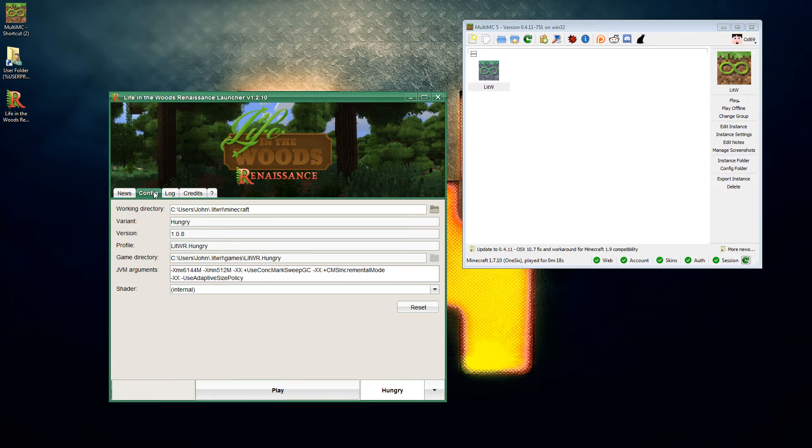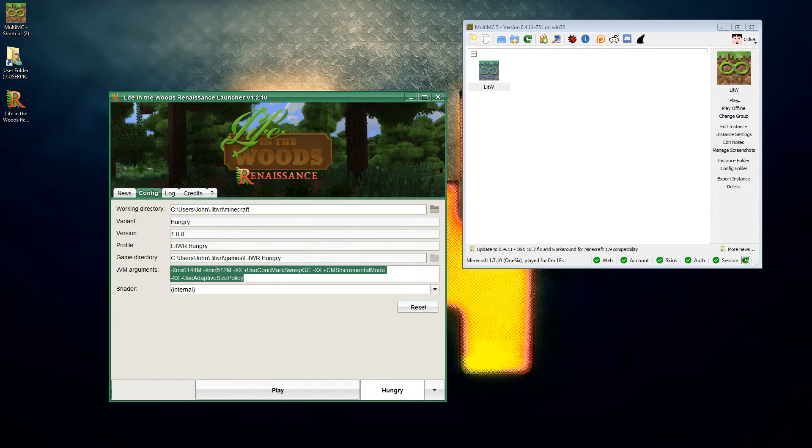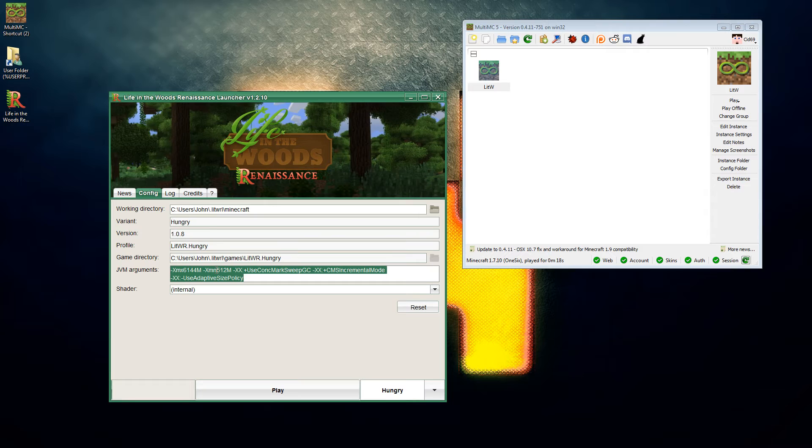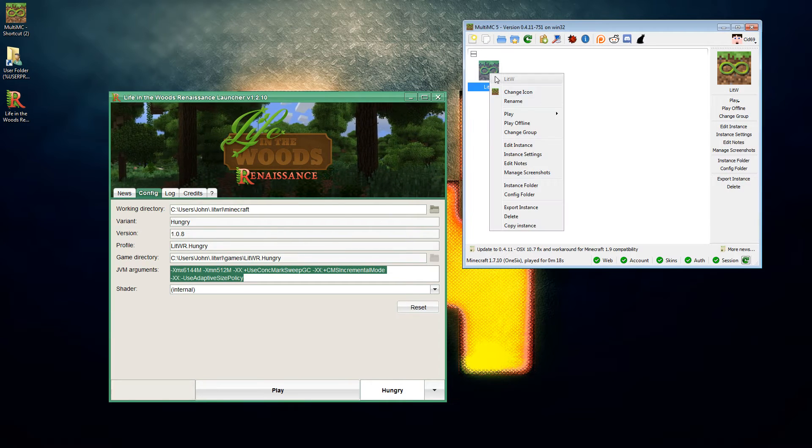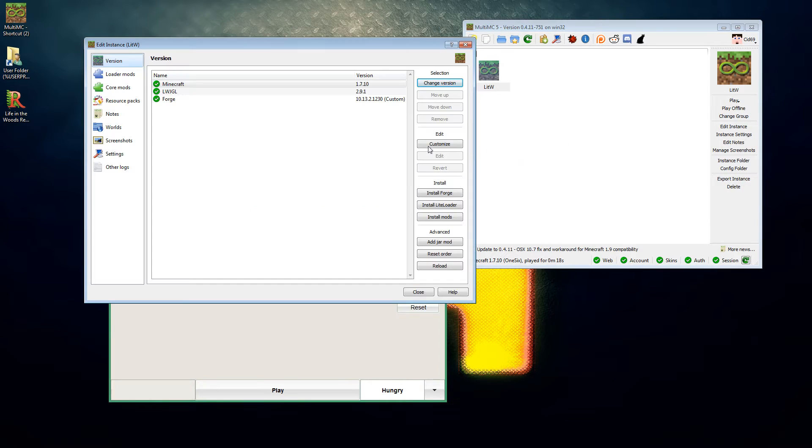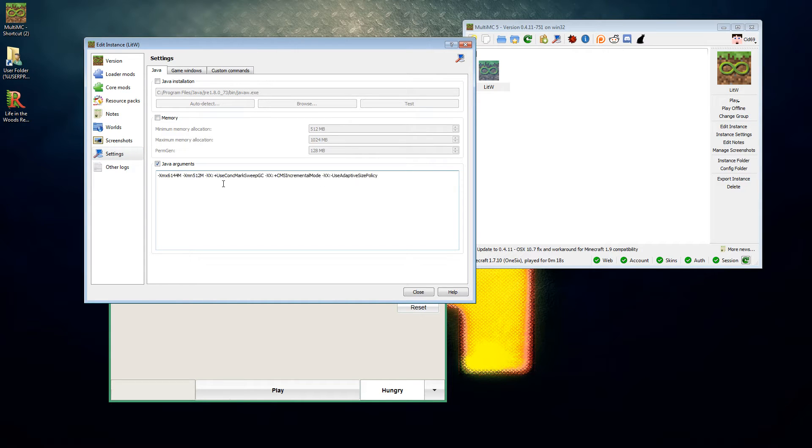Then we are going to pop back to config and we are going to copy this section here. We're going to go back into the instance, we're going to go to settings. Now you could set the memory settings there but it may be easier just to do this.